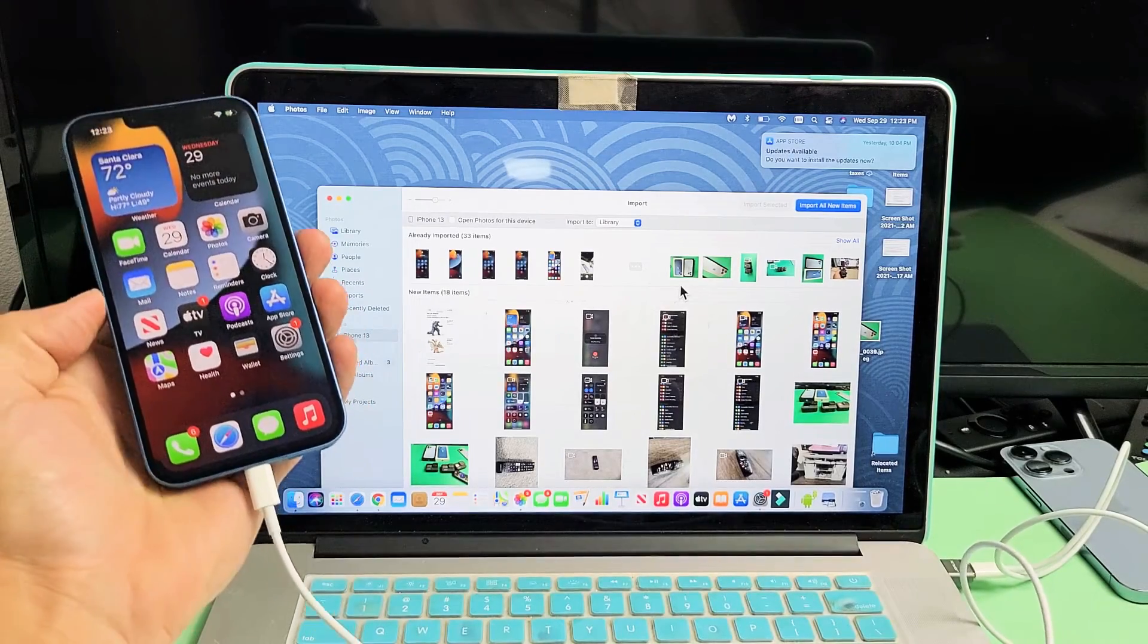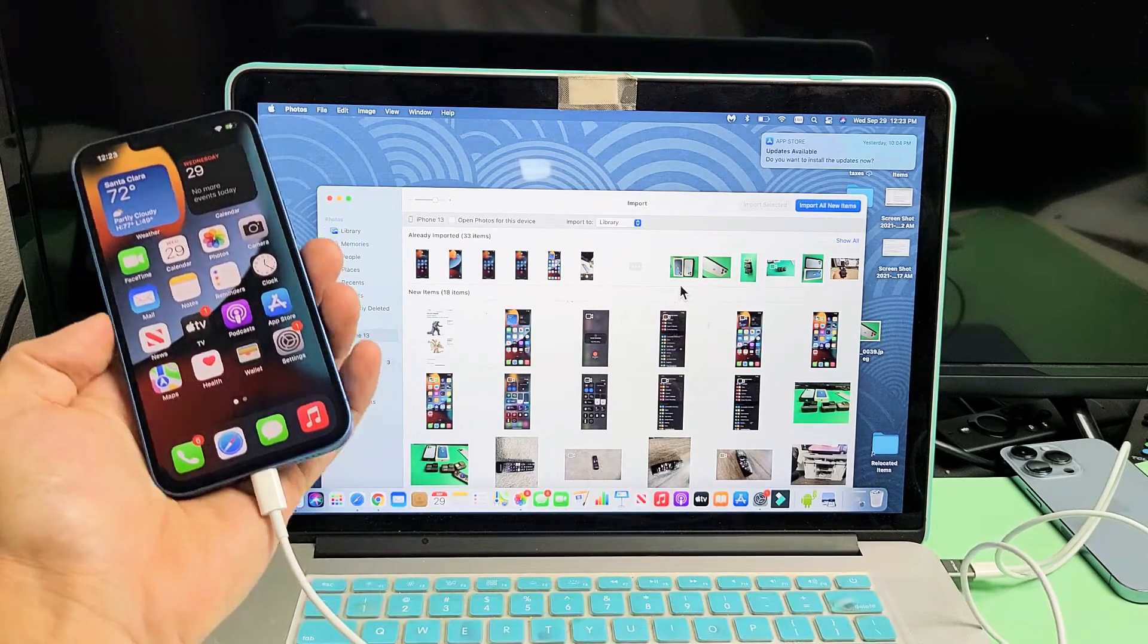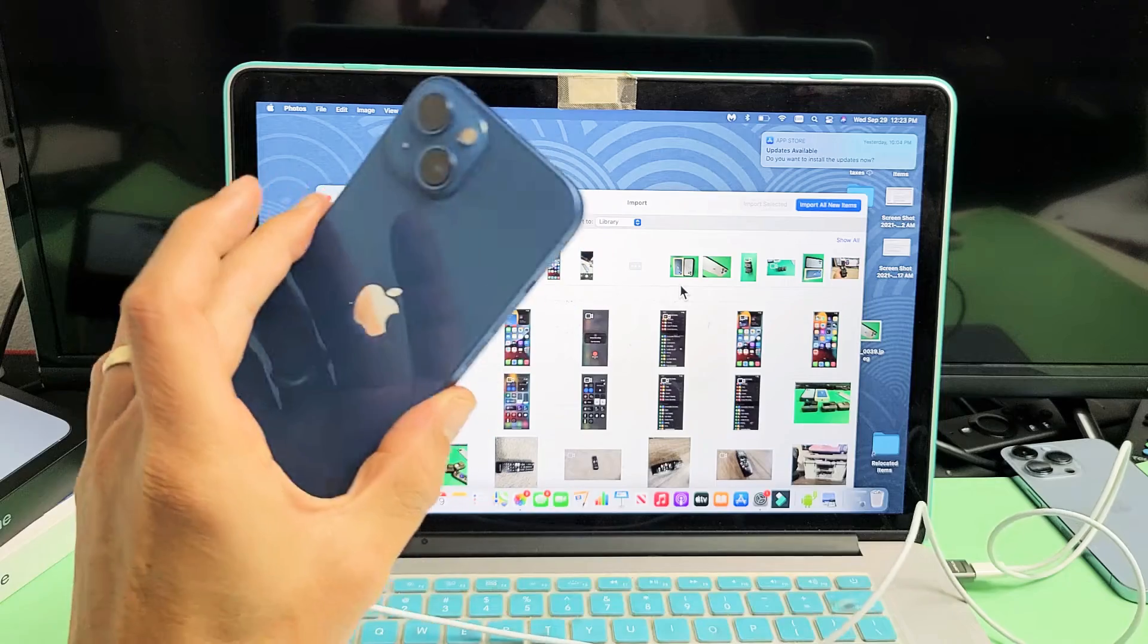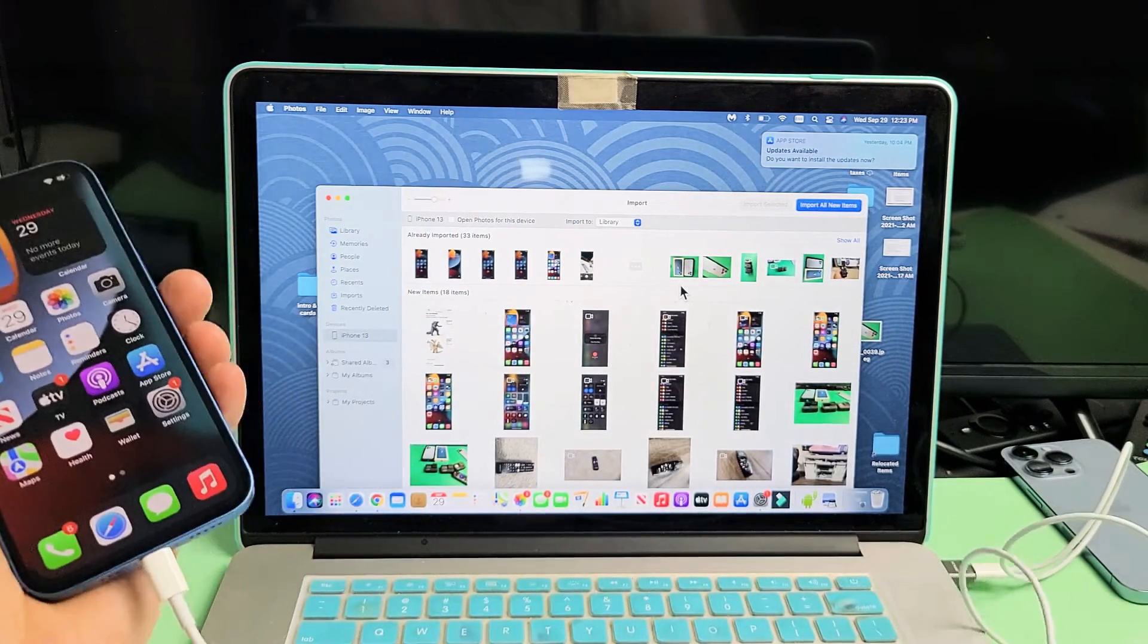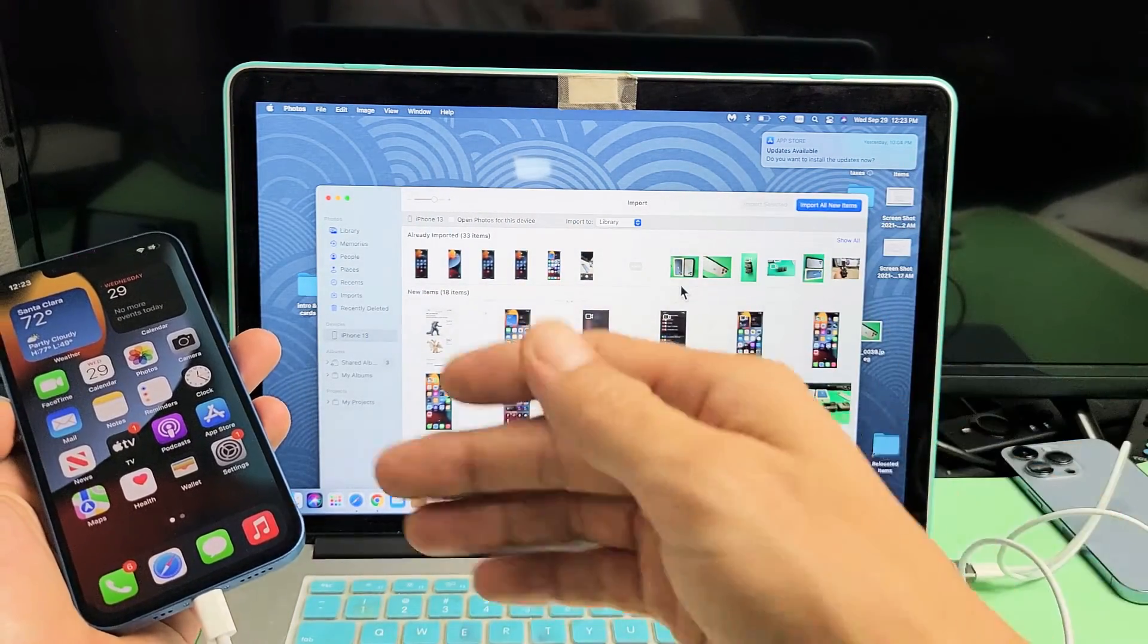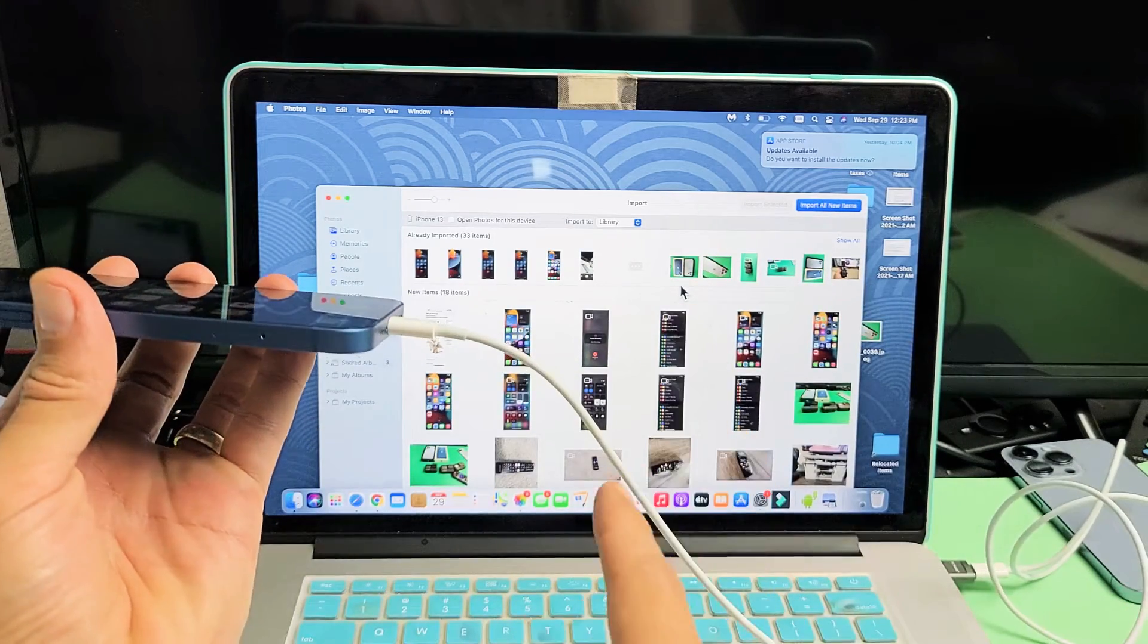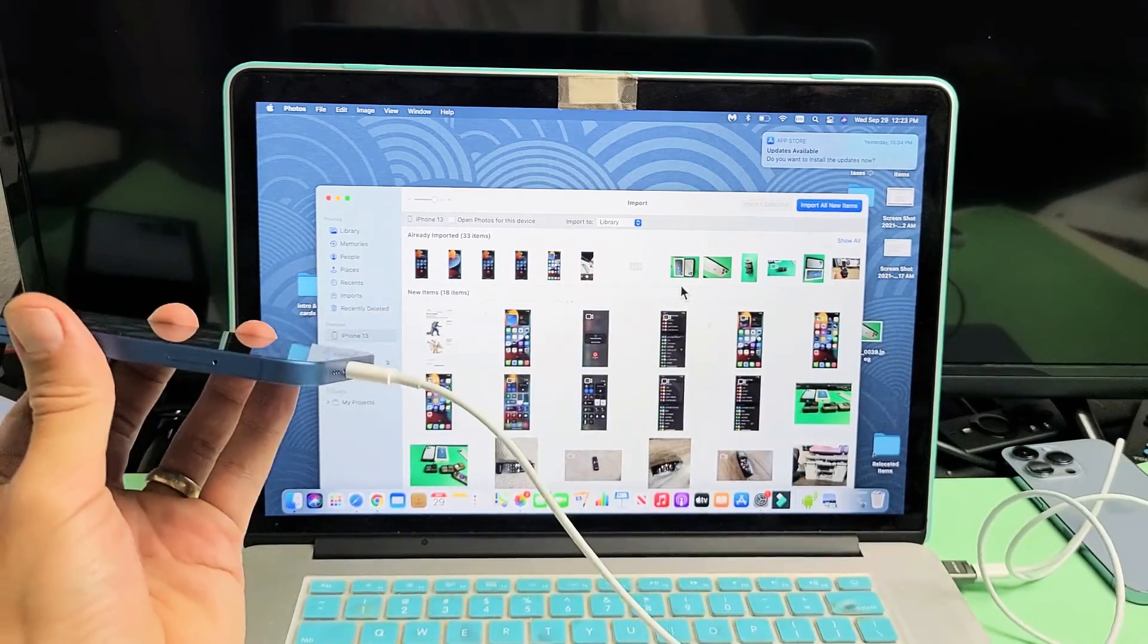I'm going to show you how to transfer files such as your photos and videos directly from your iPhone 13 or any of the iPhone 13s to any Apple computer, MacBook, MacBook Pro, iMac, simply by using the charging cable and not using iTunes.